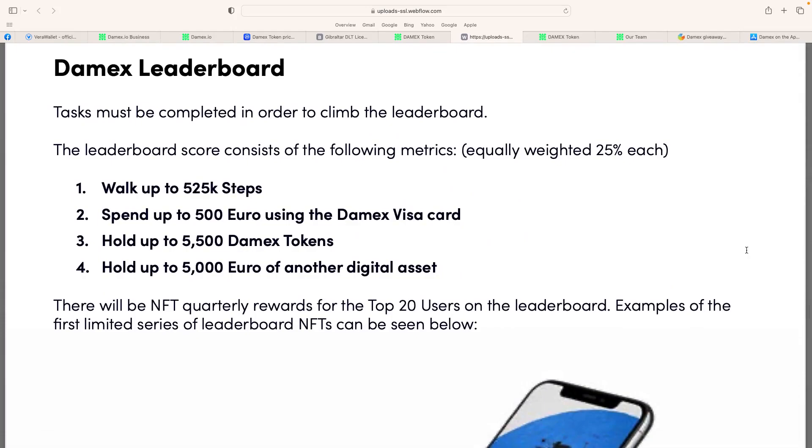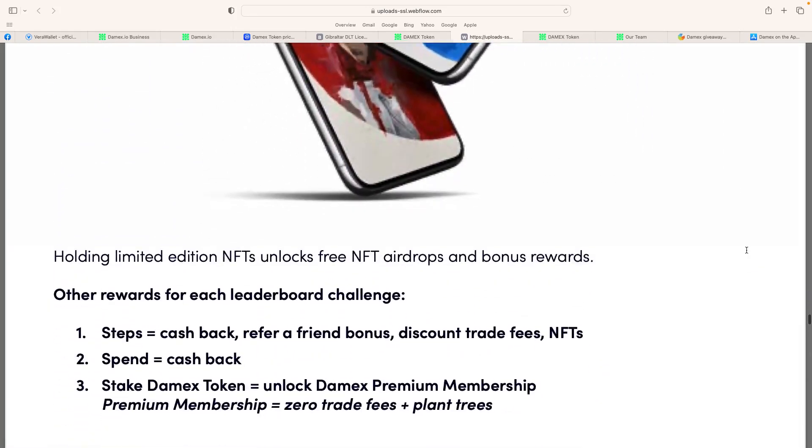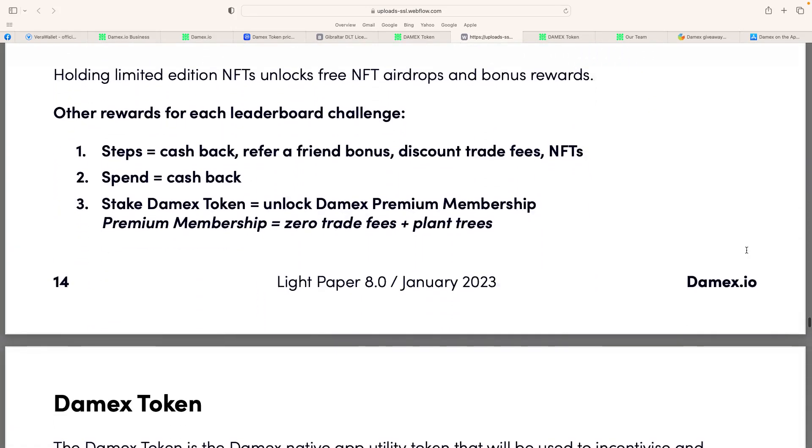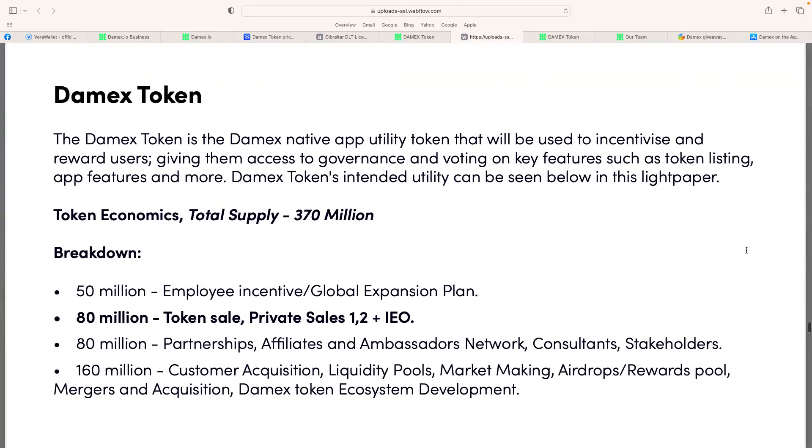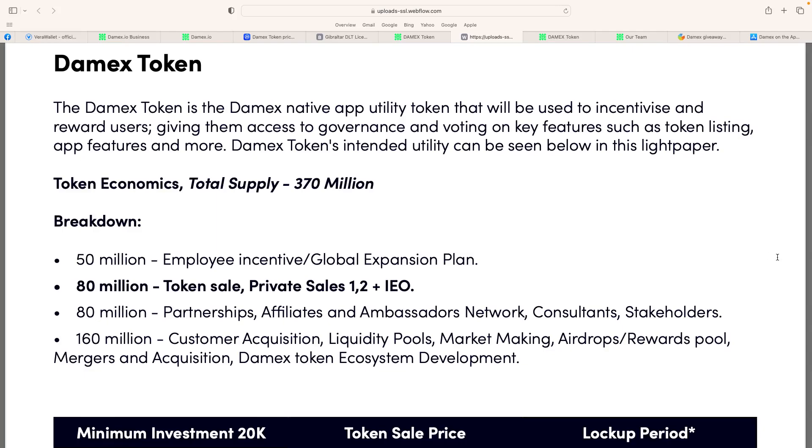So they've obviously embraced someone who's done them, but the light paper's got all the information you want to use. They have a leaderboard. They'll be on a leaderboard exactly to make sure people have been genuine to get those rewards. Now, we'll talk about the Damex token. The total supply is around 370 million. But the breakdown, 50 million for employee incentive global expansion plan, 80 million for the token sale, the private sales plus the IEO, 80 million for the partnerships, affiliates and ambassadors network, consulting stakeholders, 160 million customer acquisition, linking pools, market making, airdrops, rewards pool, mergers and acquisitions.